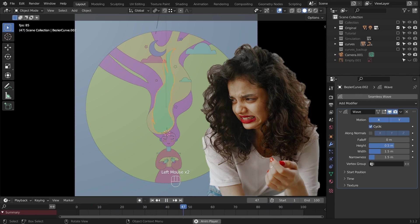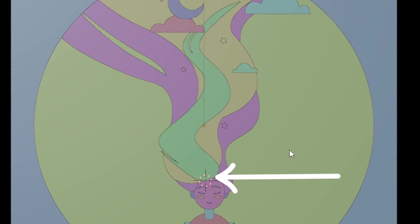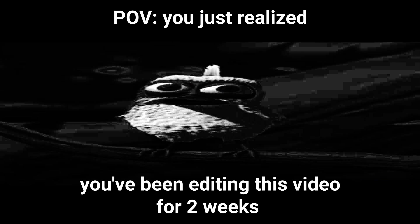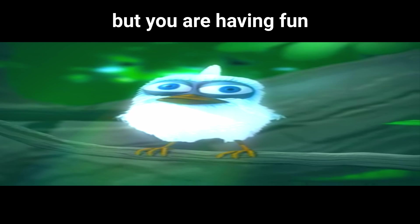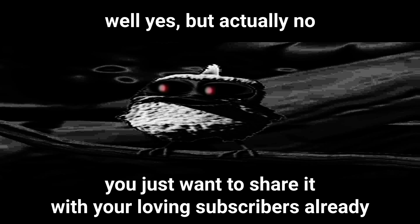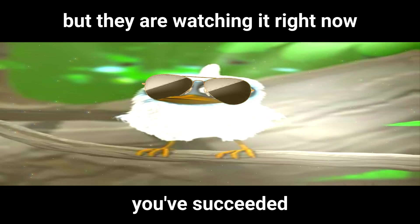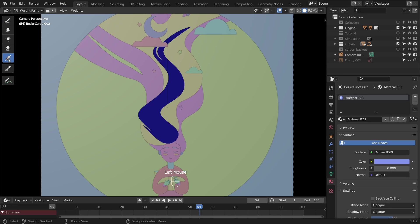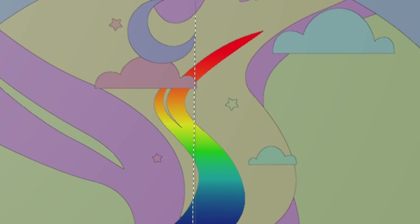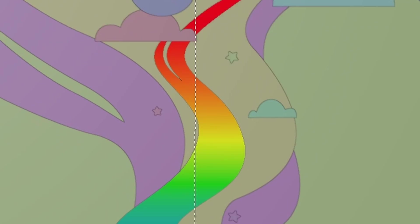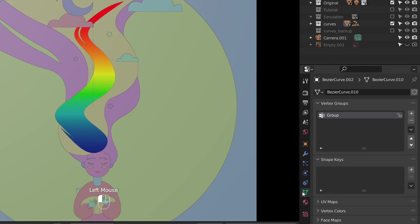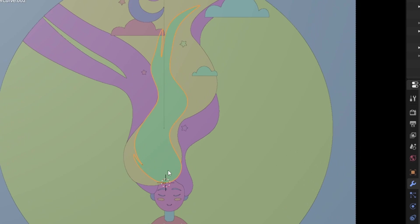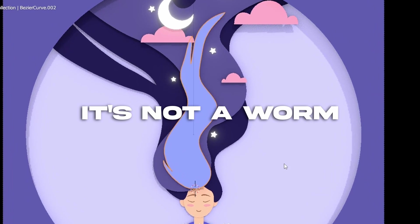Not yet, because three things need to be fixed. First, the hair should look like it's attached to the head. Unless it's a wig, of course, that can fly off sometimes. Let's exclude the part near the head from the wave modifier. Switch to weight paint mode, select the gradient tool, click and drag downwards. Snap to an axis by holding down CTRL. The red color means the wave modifier is 100% applied there. And the blue part isn't affected by the wave modifier at all. A vertex group has been created. Go back to object mode and add your vertex group to the wave modifier. And now the hair looks like it's attached to the head.